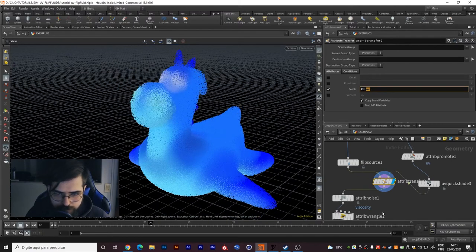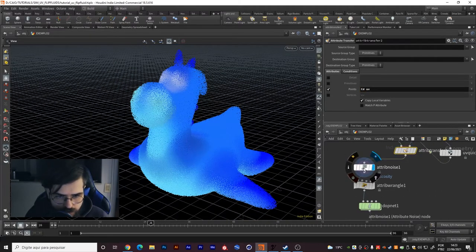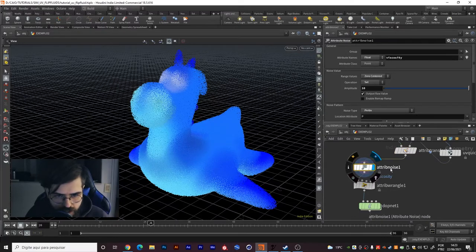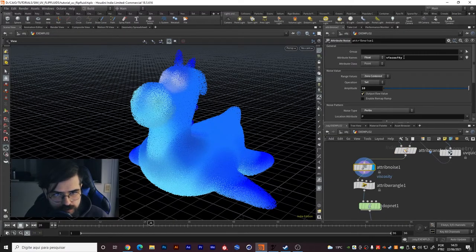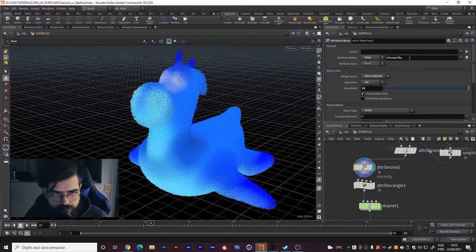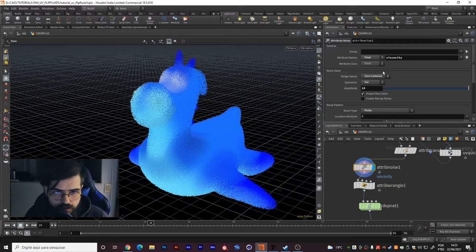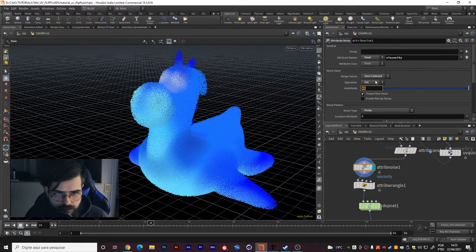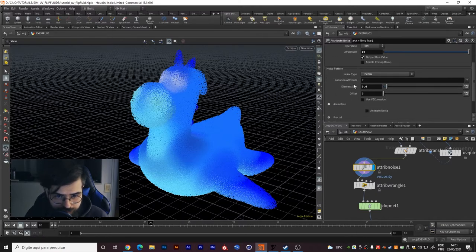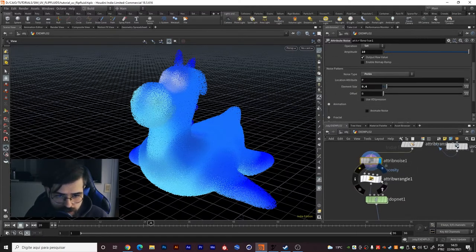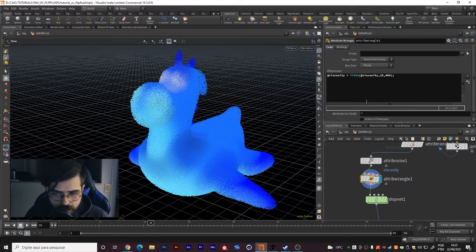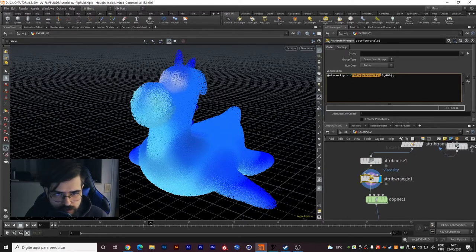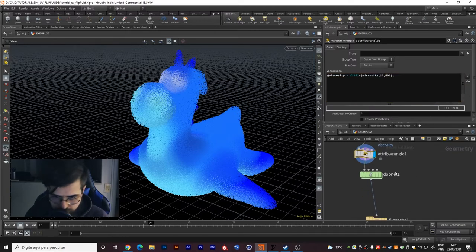Then you have this attribute noise. I created this noise to create a variable viscosity - viscosity with some variation. I created amplitude 10 and range value is zero centered, element size 0.4. In this attribute angle I made this fit range to fit the viscosity between 10 and 400.